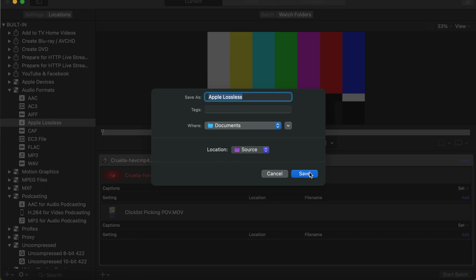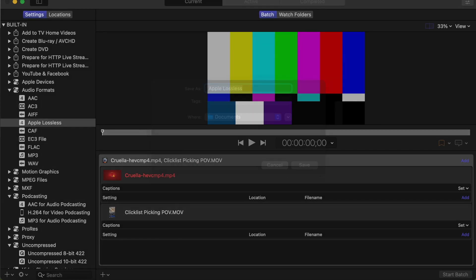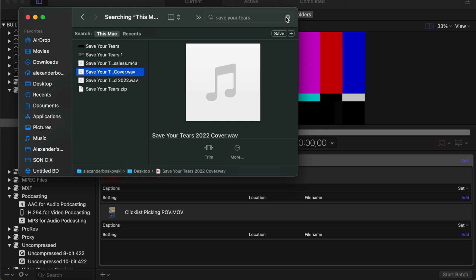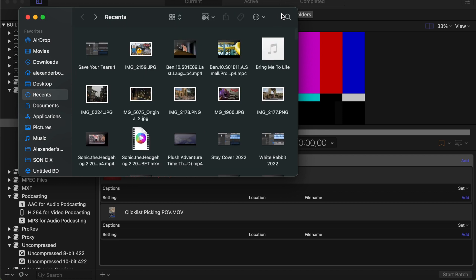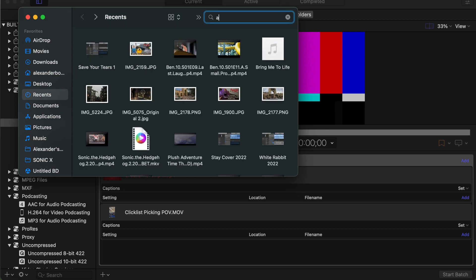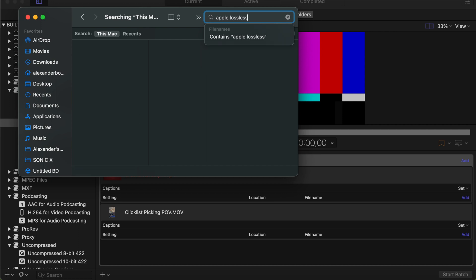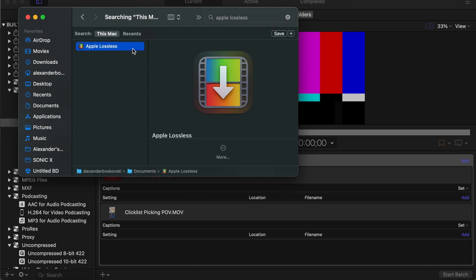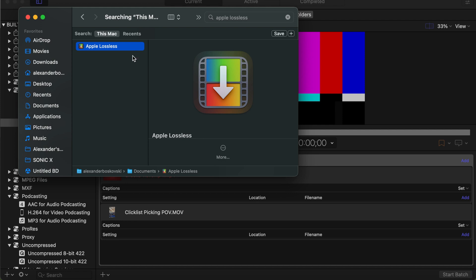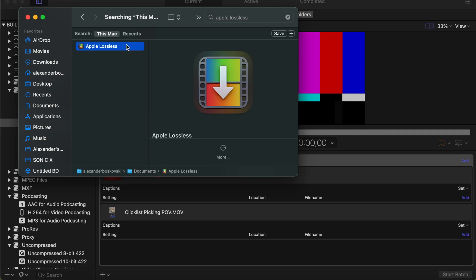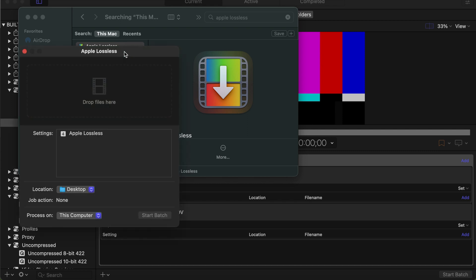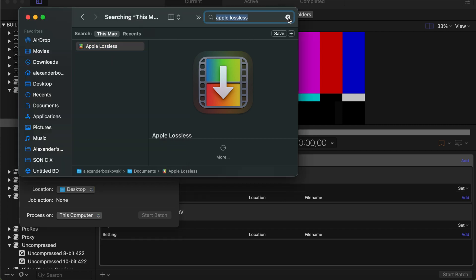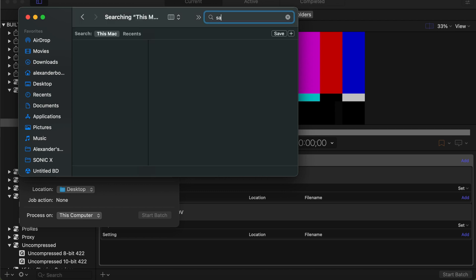I got one that's saved already, so let's search for that. Apple Lossless, okay. Got the droplet right here, so we're going to go ahead and click on that. And here it is right here. So it has to be an audio file.